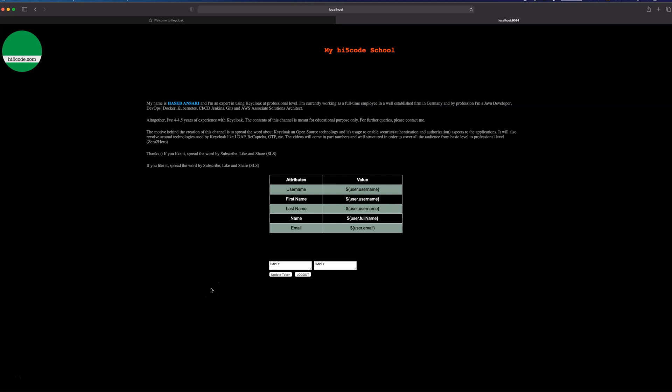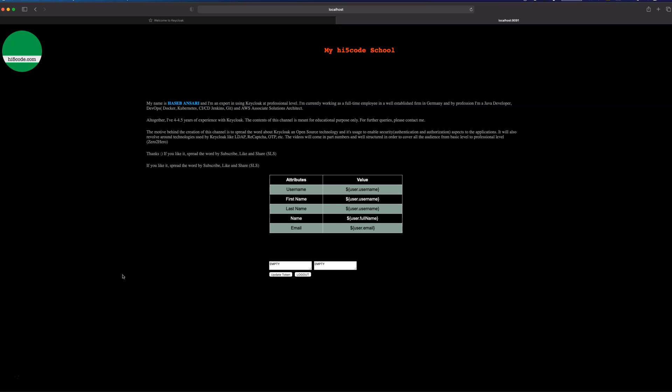In the last video we saw how we can integrate Java applications deployed on WildFly or Tomcat with Keycloak SSO login. In today's video we will move one step ahead by integrating a plain JavaScript application with Keycloak SSO login. We will see how to integrate a plain JavaScript front-end application via Keycloak SSO login and how we can parse the token we receive from the Keycloak server.